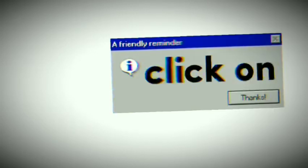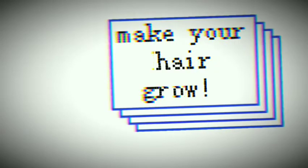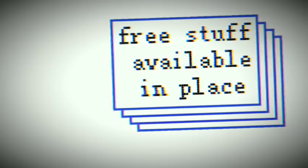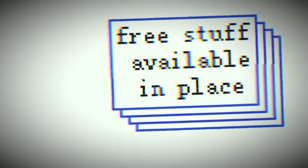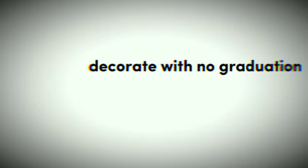Why polar bears lie about global warming, click on link below. Sign up now, make your hair grow, want to be more beautiful face. Free stuff's available in place, doctorate with no graduating, singles in your area, no waiting.